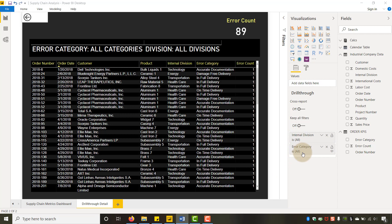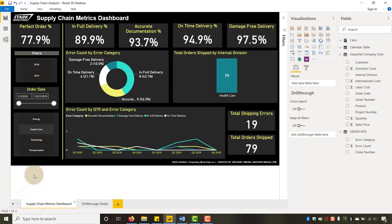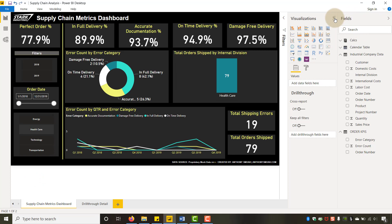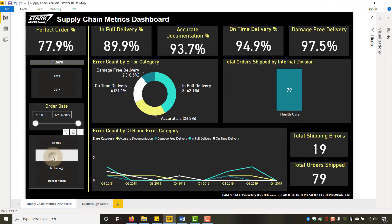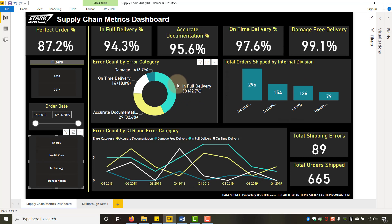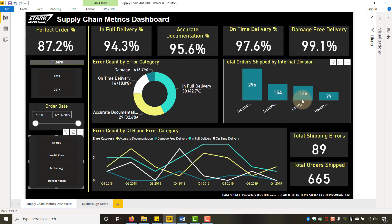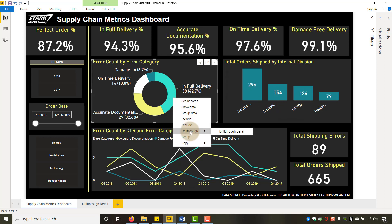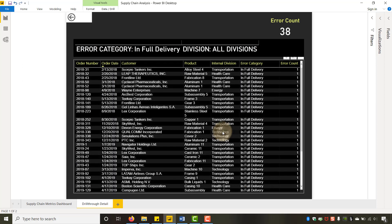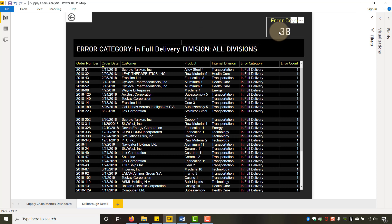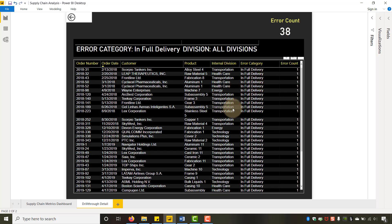So I've got it on internal division and error category. If I go back, notice it put this back button up here. Now, I'll click off healthcare — I just want to look at in-full delivery. I put a drill through on error category and internal division. I'll right-click here, go to drill through, select 'drill through detail' to see in-full delivery. Notice I get 38 shipping errors coming back and they're all in-full delivery across all divisions.